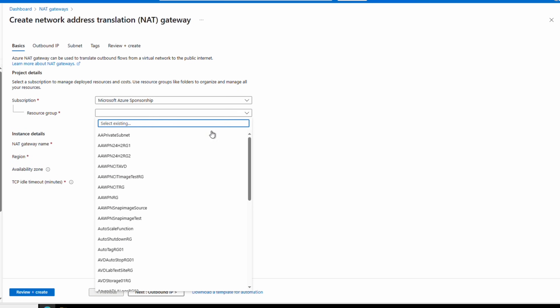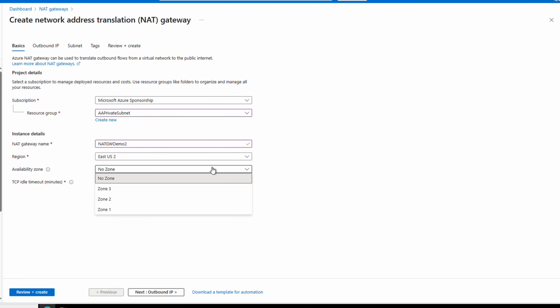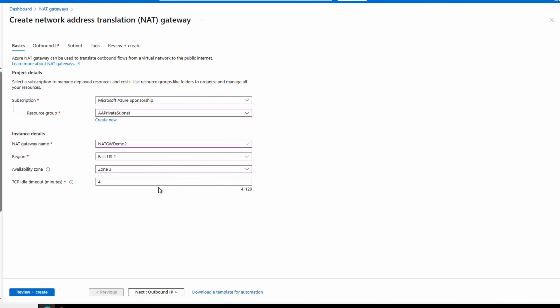Select an existing resource group or create a new one. The NAT gateway is bound to the VNet, so the VNet's resource group is a good option. Give it a name and select the region — it must be the same region as the VNet with the subnets you're attaching it to, East US 2 in this example. A NAT gateway is a zonal resource, meaning we can specify the availability zone for the deployment. NAT gateways include built-in resiliency. With the No Zone option, Microsoft manages placement. If we select a specific zone, the gateway deploys there — useful for co-locating a NAT gateway and VMs in the same zone for subnet 1 in zone 1, subnet 2 in zone 2, and so on. For this example, we'll leave it set to No Zone.